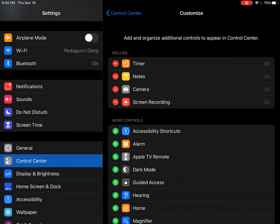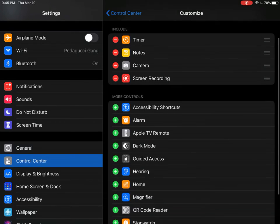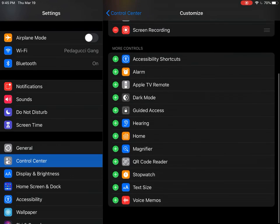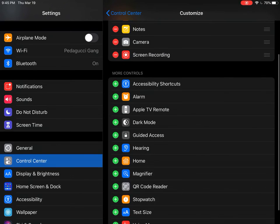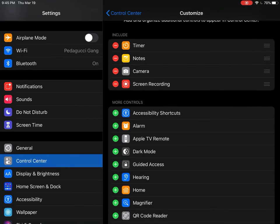Then as you can see, Screen Recording is in the top menu for me, but for you it will be down here under More Controls. So you're going to have to add that up to the Include section.